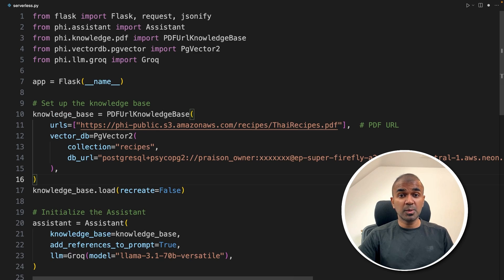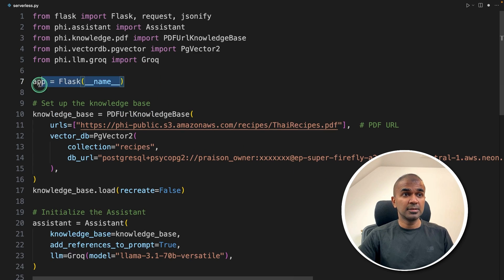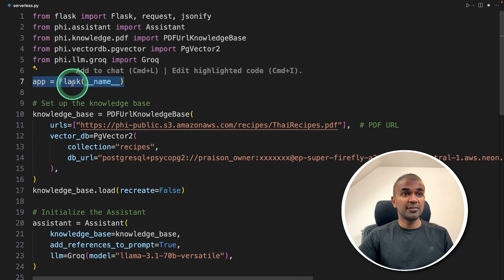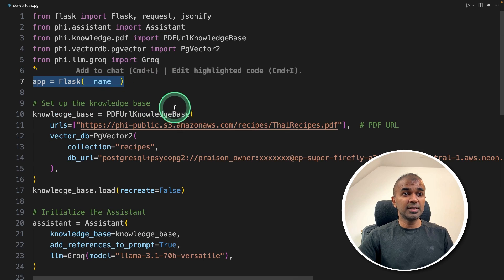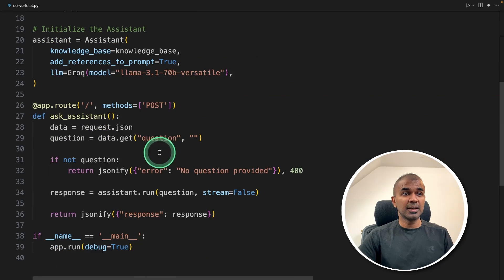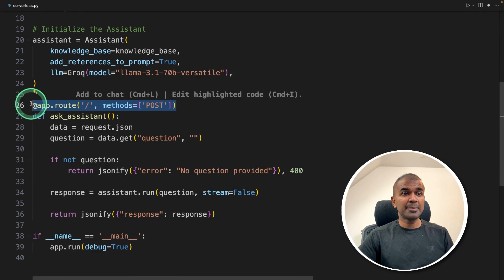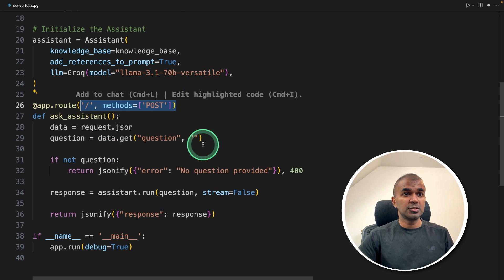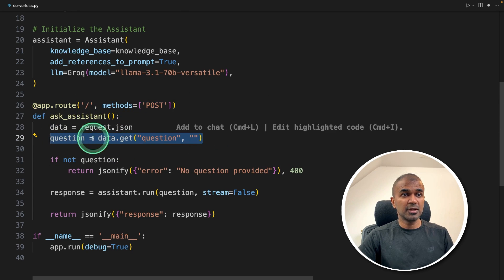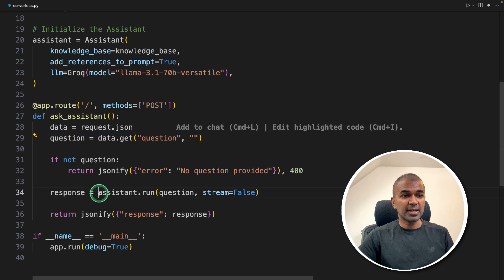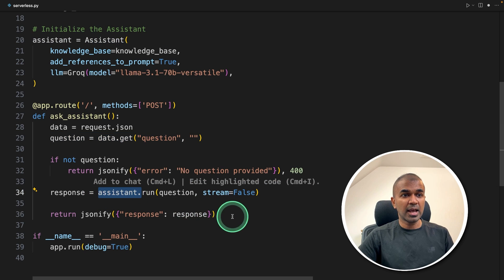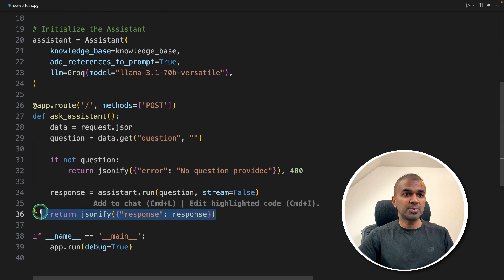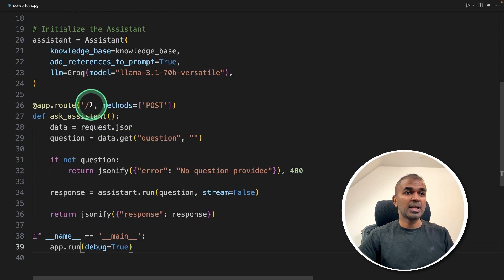To do that, we're going to use Flask. Here you can see I've initialized Flask. I've modified the application slightly. Here I can see app.route and the POST method. Whatever question we ask, we're going to take that question, ask the assistant, and then return the response.